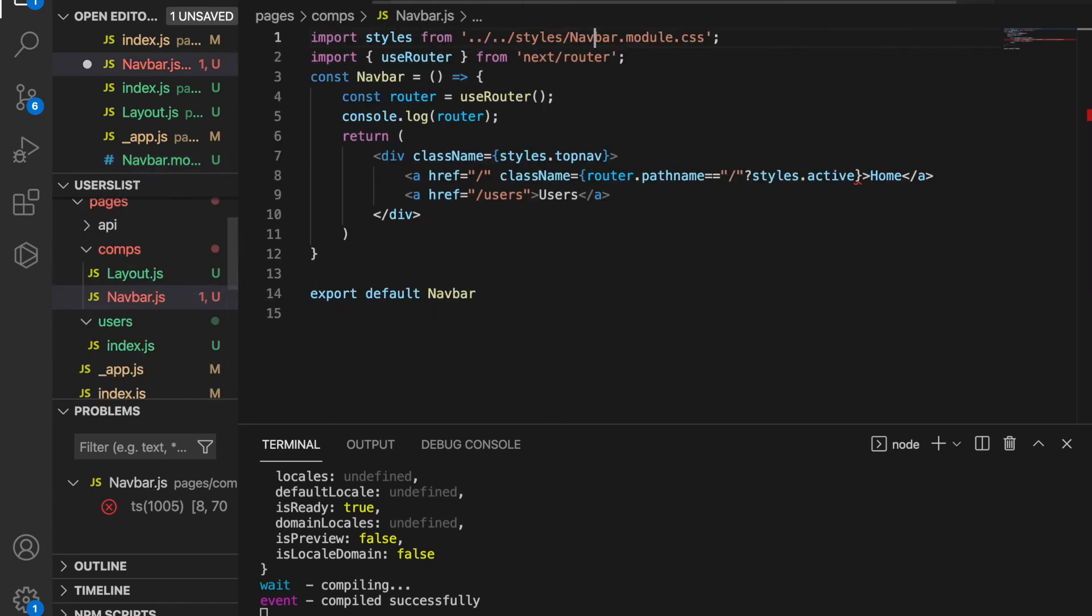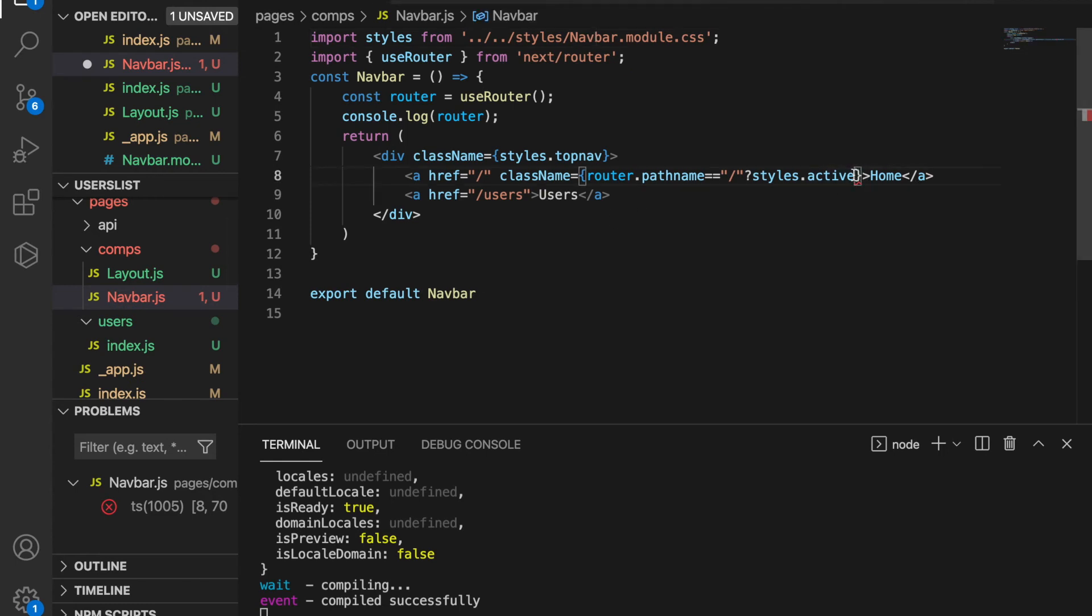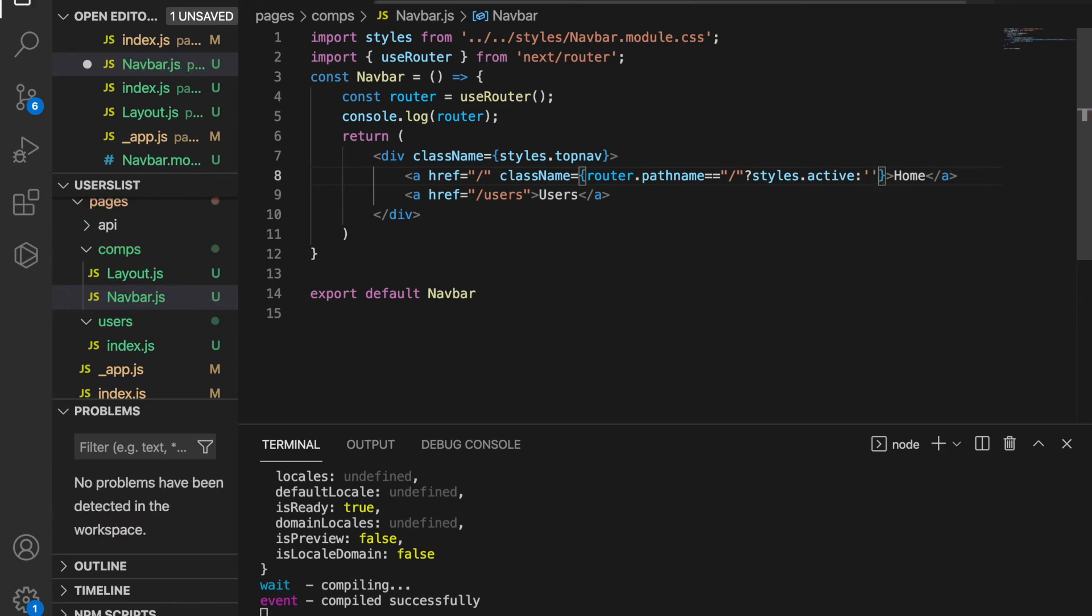We go back to the navbar.js and continue. If this is not equal to forward slash, then we just return an empty string.